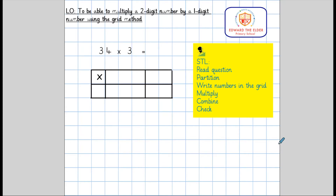We will go through the method step by step using our steps to learning to help us. The first step is to read the question: 34 times 3 equals. We can now tick that off.